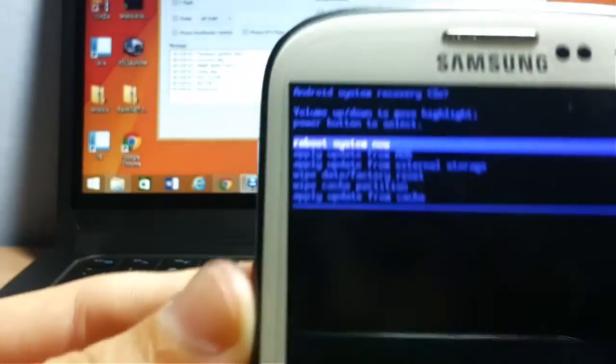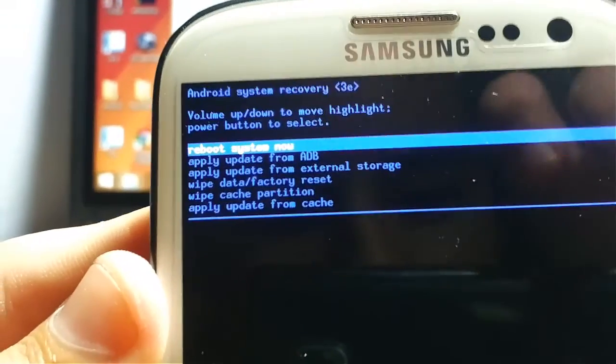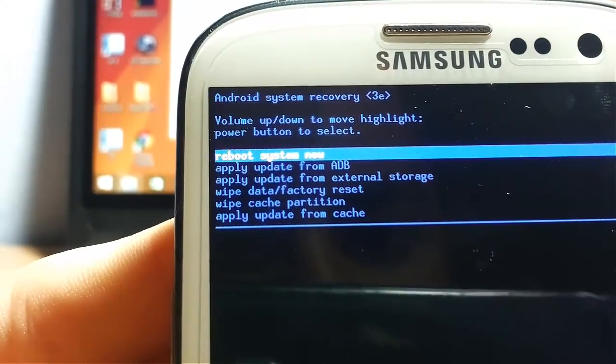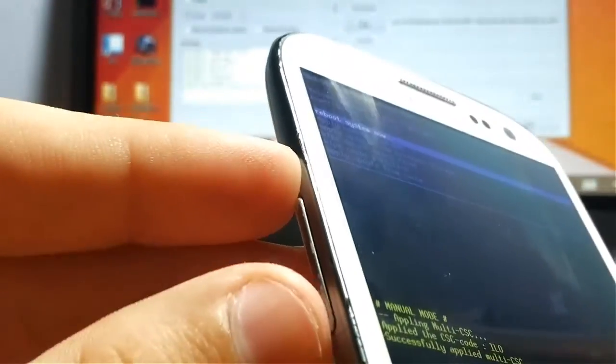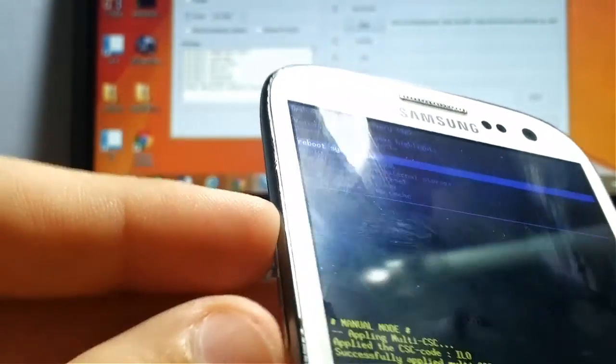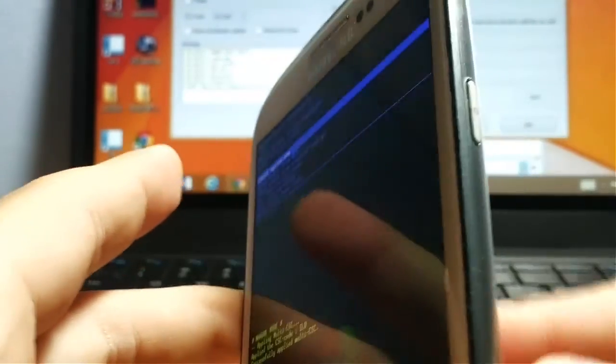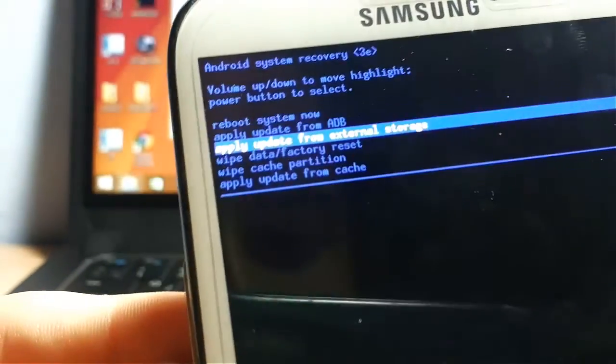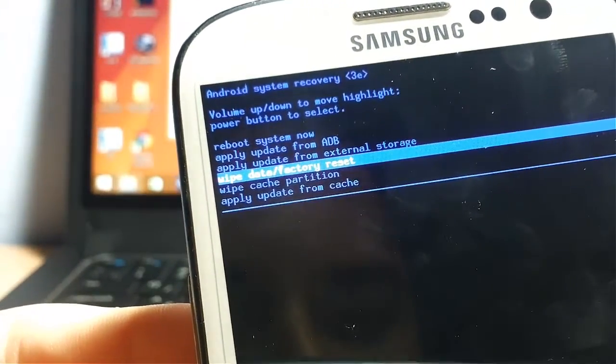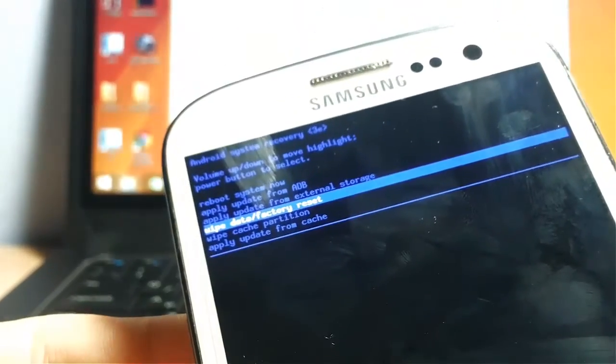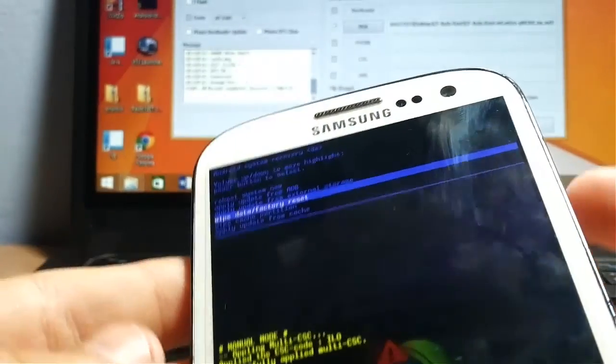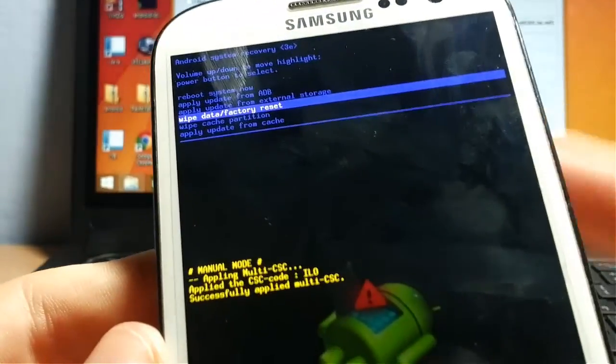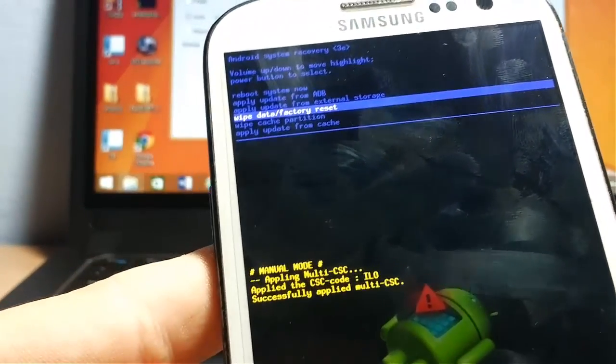So you will now get to the recovery menu. And here you need to select by using the Volume Up and Volume Down button, and the Power button to select. So what you select is Wipe Data Factory Reset. And you get to it by the Volume Down button, then press the Power button.